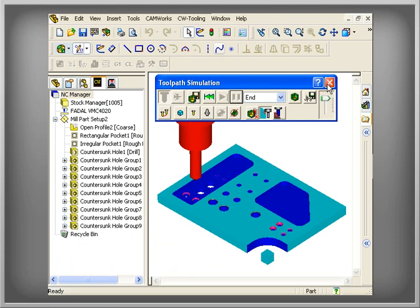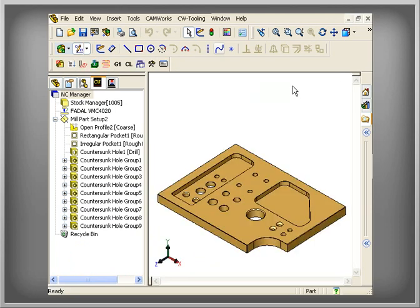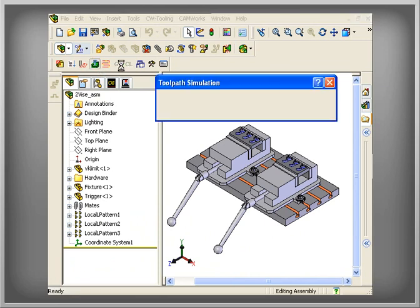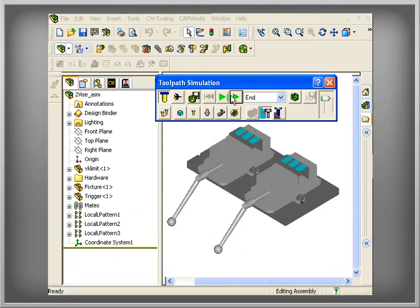In addition to CamWorks' machining capabilities with individual parts, this machining automation can also be applied to multiple parts.